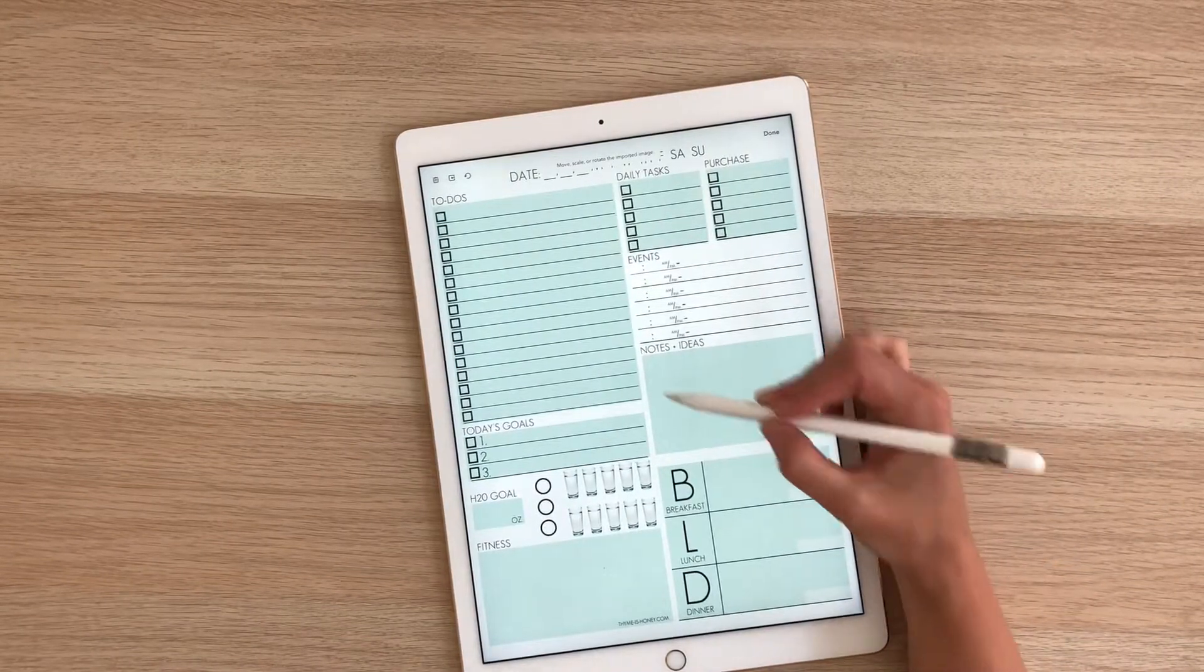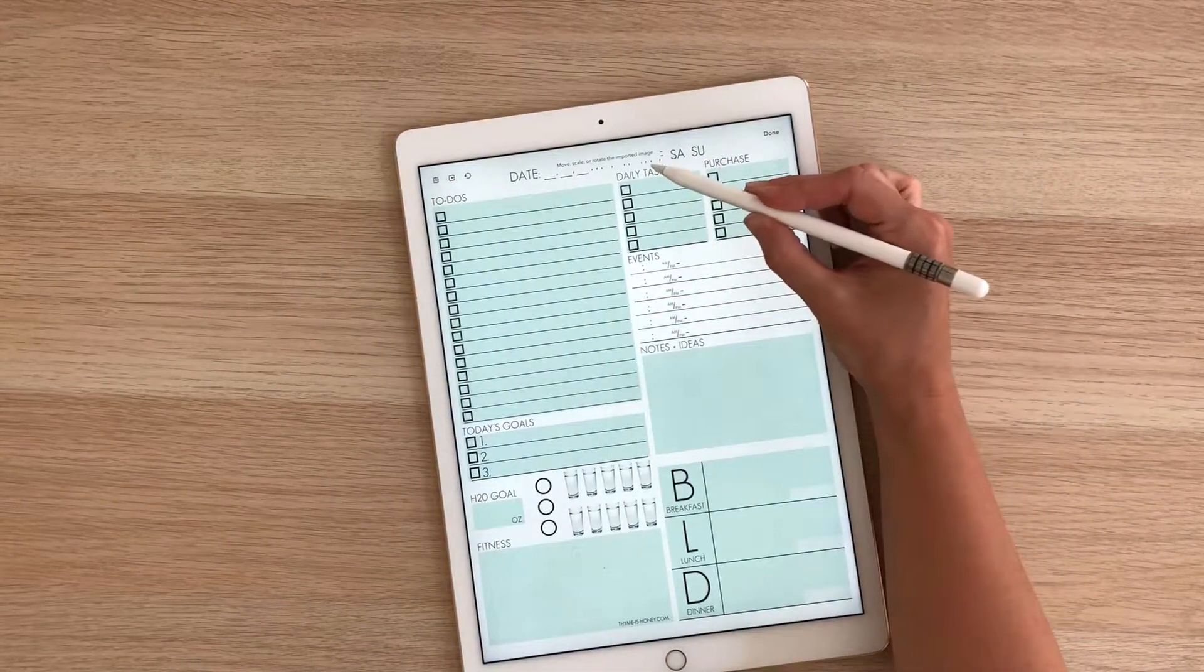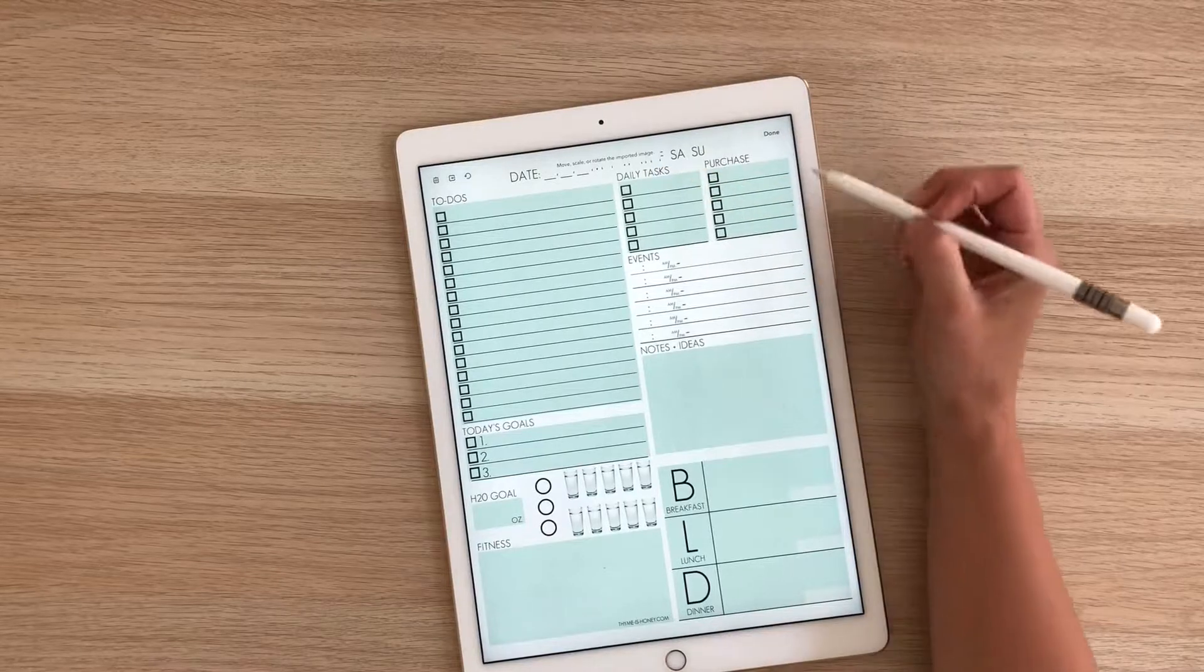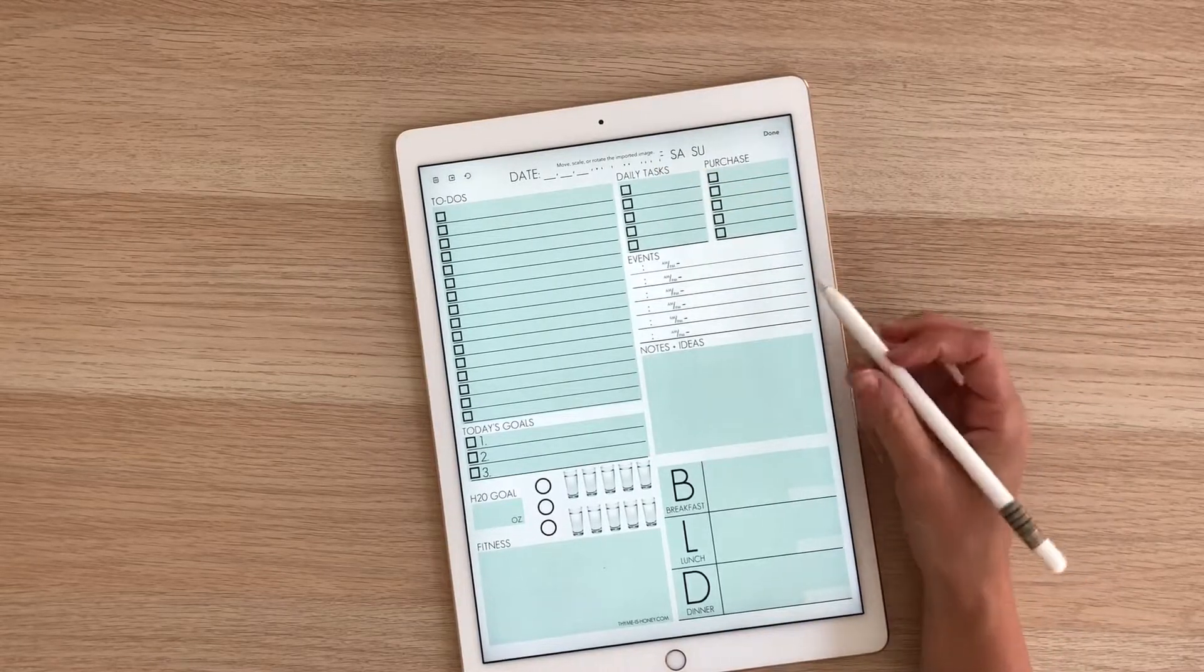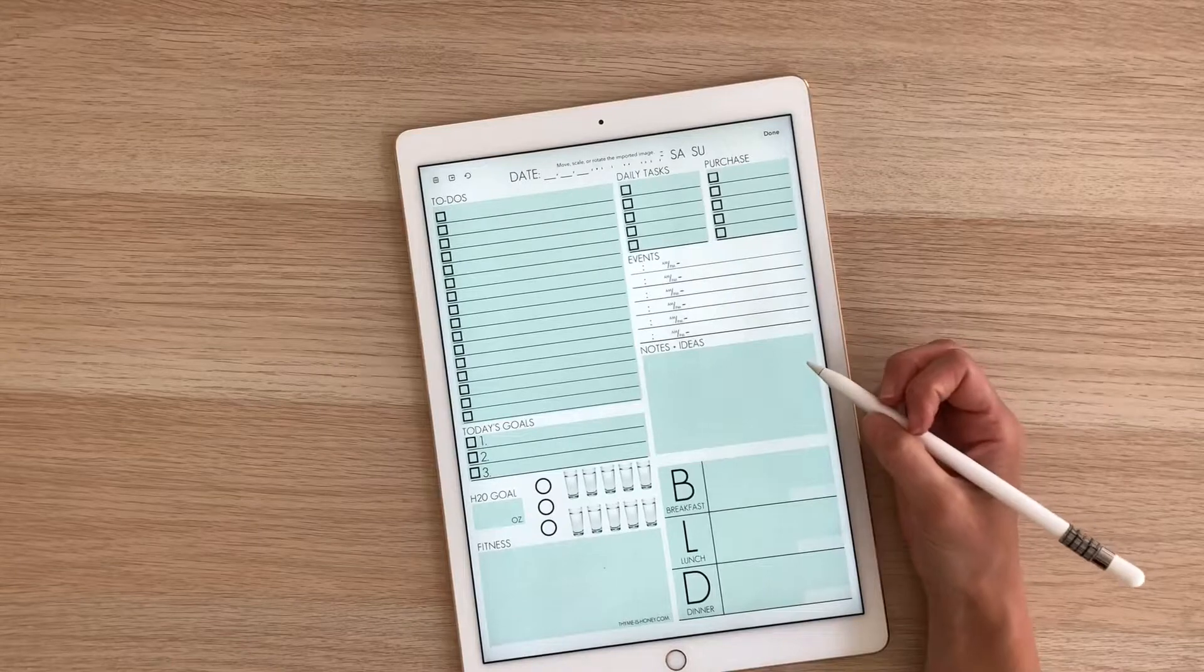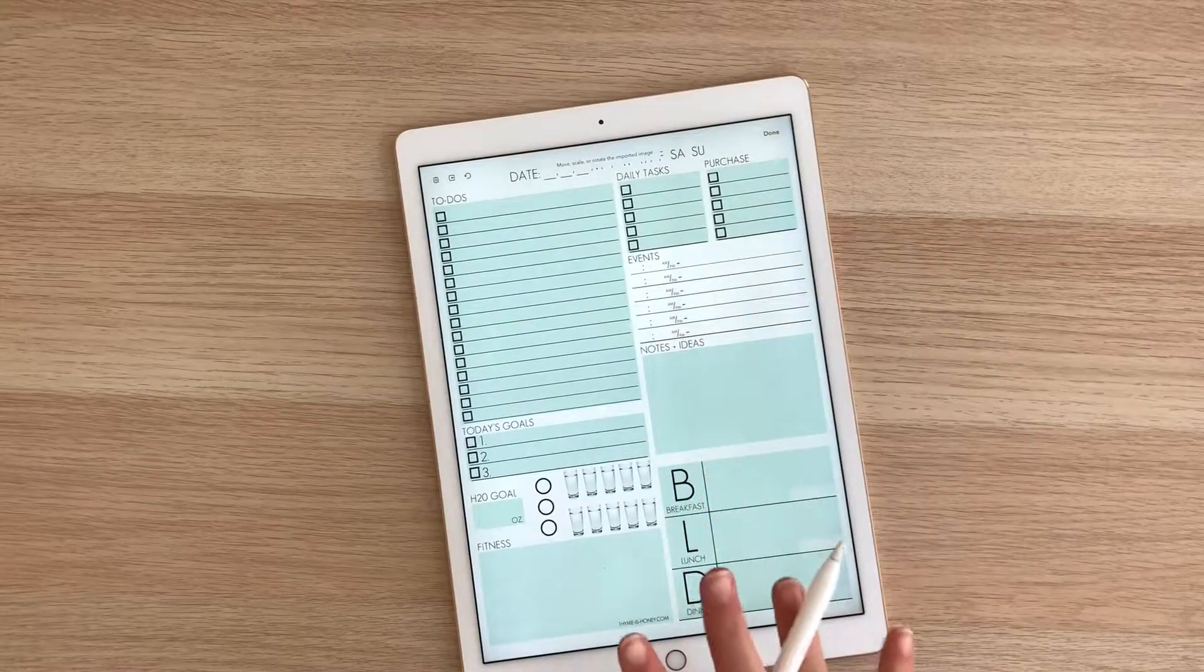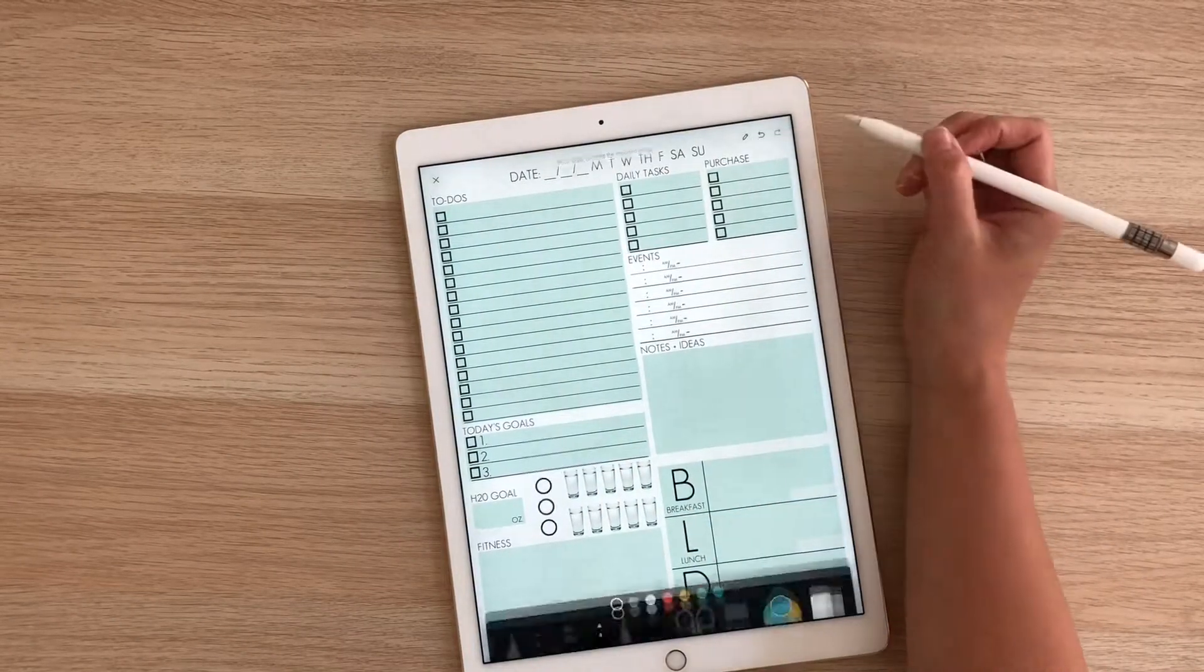So now it has opened it up. As you can see at the top, it says move, scale, or rotate the imported image. But it actually opens it up because it's customized for the iPad Pro screen size. It opens oriented perfectly. So all I have to do is hit done.